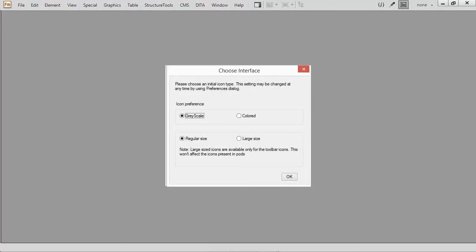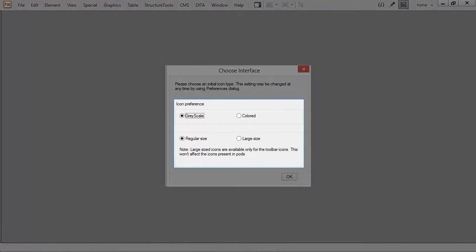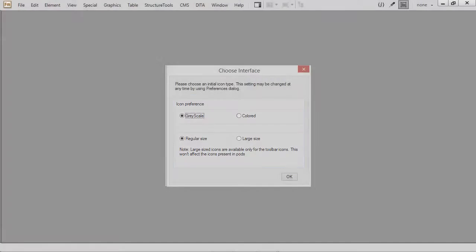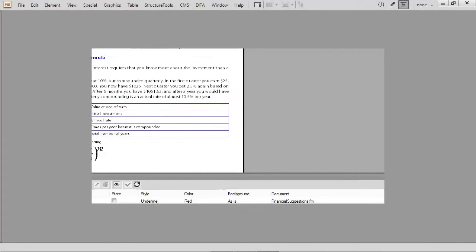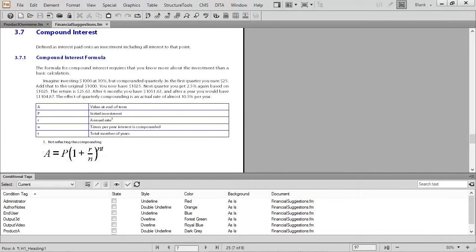After FrameMaker 12 has been installed, you'll be prompted to set up the way that icons display. This is what the software might look like if you've selected grayscale icons that are of regular size.